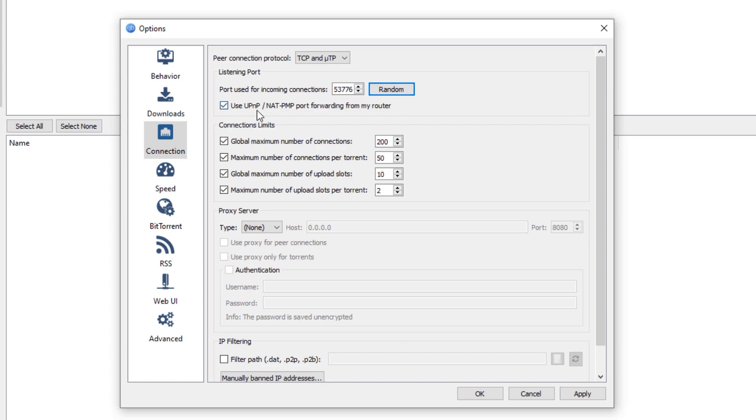Next, we need to make sure that you use UPnP/NAT-PMP port forwarding from my router is currently checked right here. And for the connections limit,